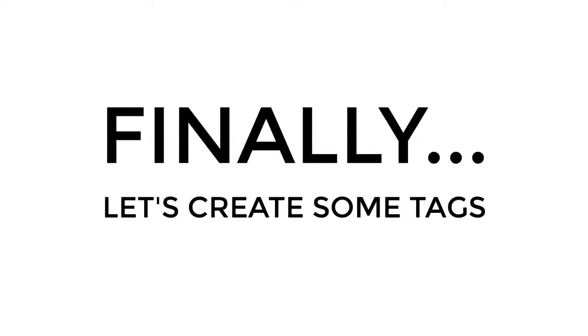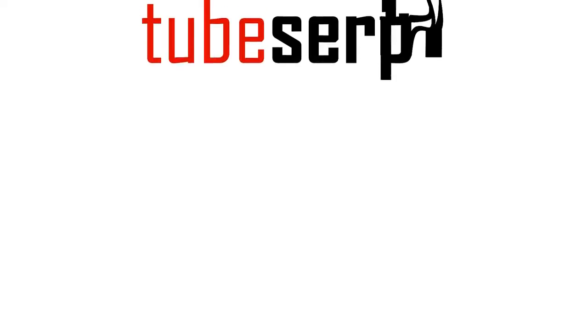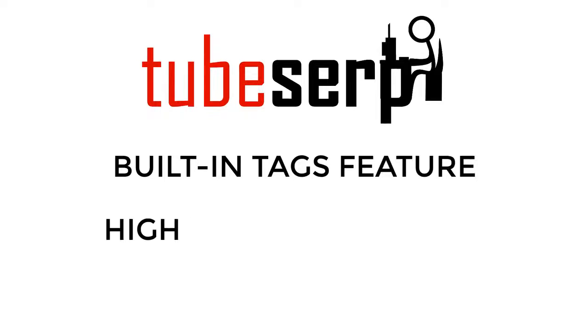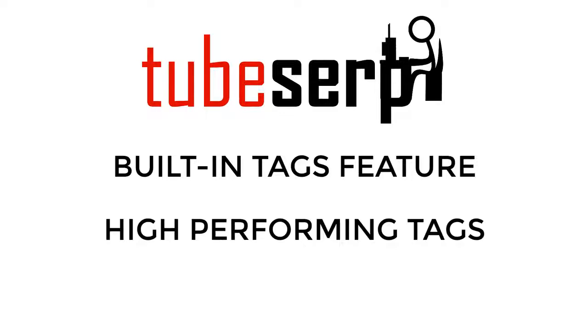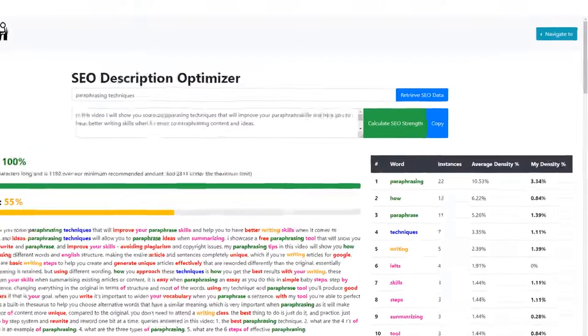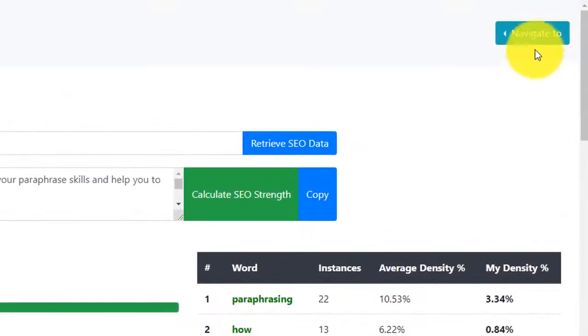Finally, it's time to create our tags for our video listing. TubeSERP has a built-in tags feature that will extract all the high-performing tags from the top-ranked videos, and also check which are the most frequently used.